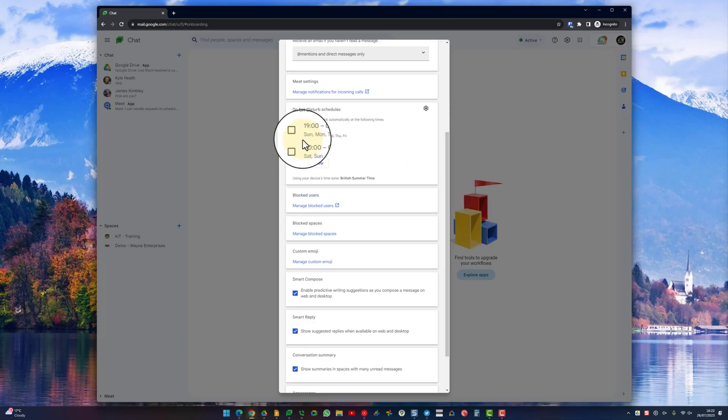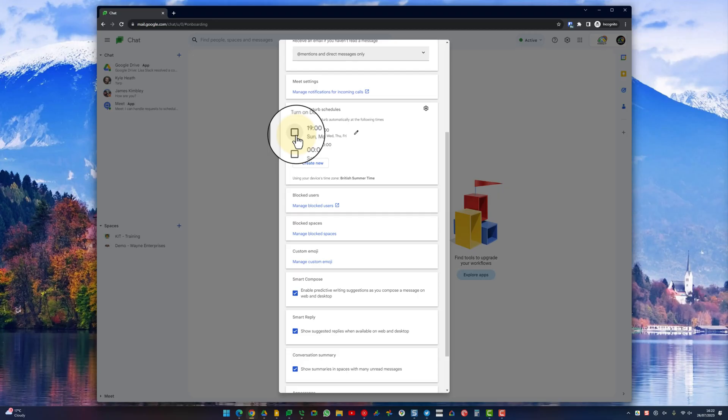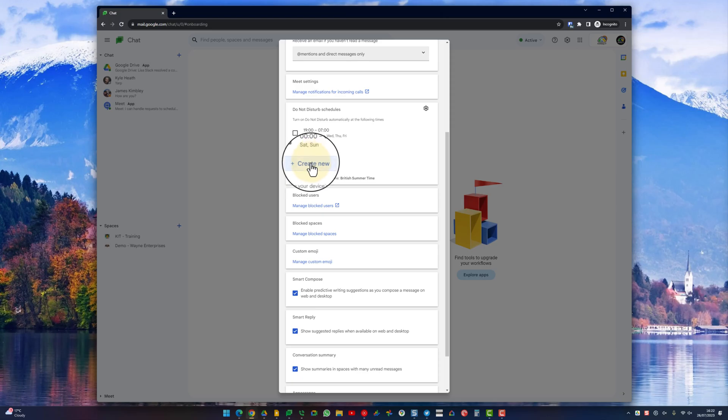On this schedule you can decide when you want do not disturb to come on. You may have something you do regularly every day or every week and you just don't want to be disturbed during that time period. You can set a schedule here, it's got some already preloaded, but you can also create your own schedule and do not disturb will automatically go on during those time periods.